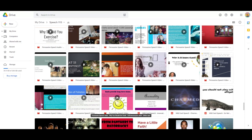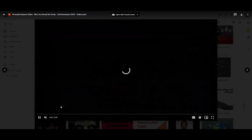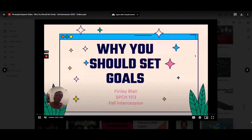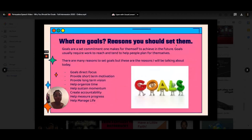That brings us to someone you have seen previously. Finley's presentation on emotional intelligence last week, from the fall intersession of 2020, was particularly effective and well-researched — outstanding graphics through SlidesGo, one of the first students to utilize that format. She is going to be the next person that we watch. Persuasive speech on why you should set goals. Everybody, my name is Finley, and today I'll be talking to you about why you should set goals.